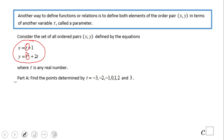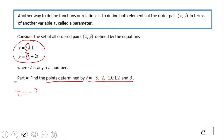Let's take a look at this problem. Consider this parametric equation, and they want us to find and determine the points for t equals negative 3, negative 2, negative 1, 0, and so on. What you have to do here is just plug these values in. Let's start with the first one, negative 3.